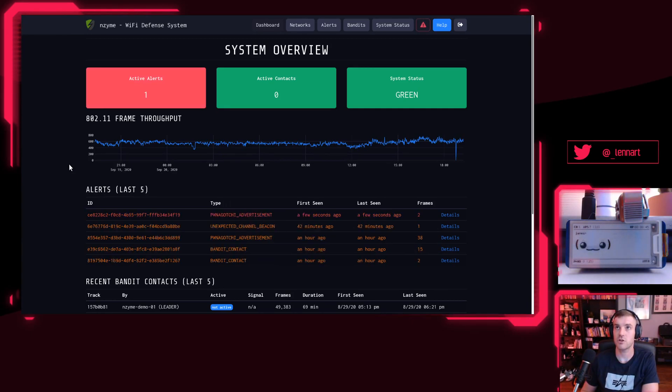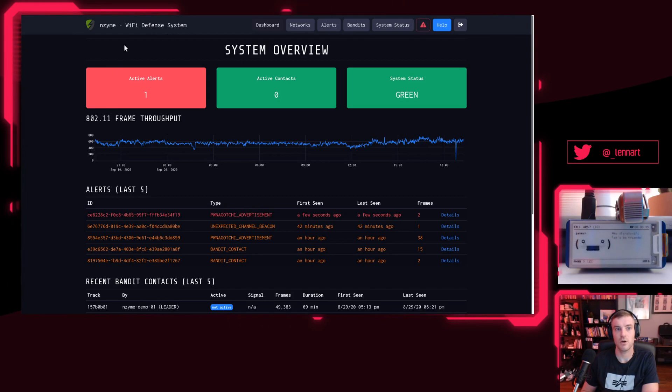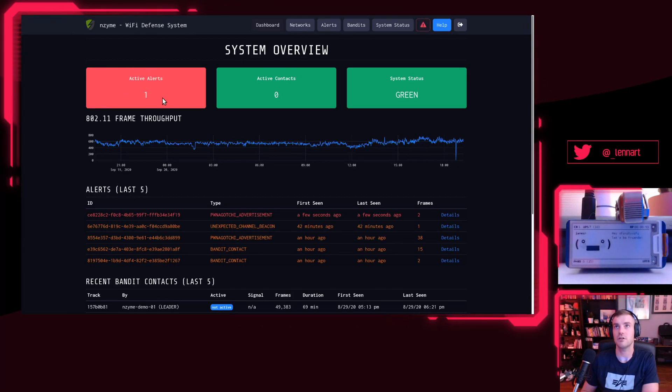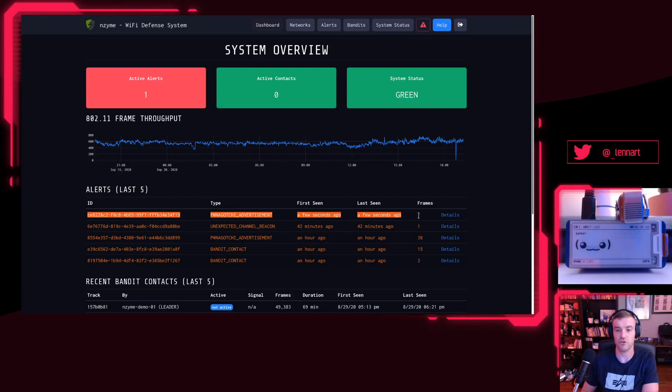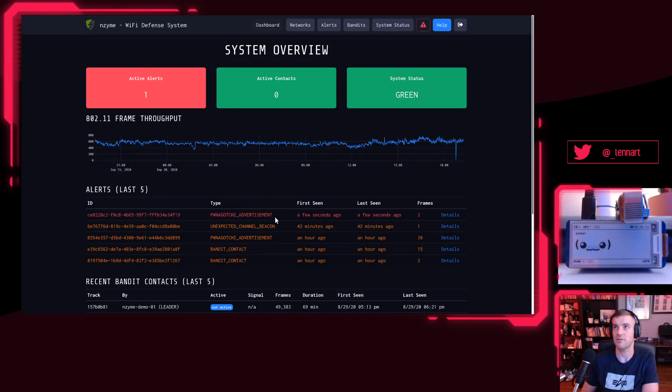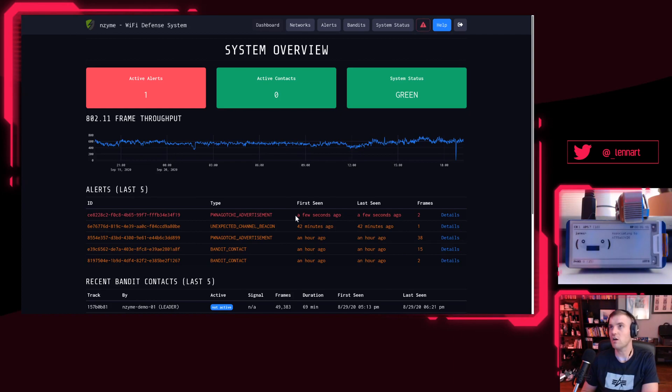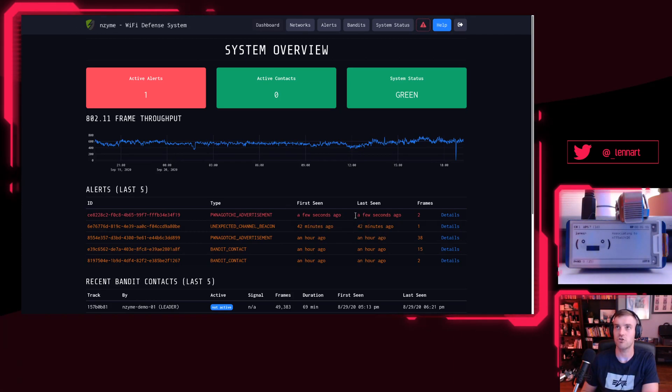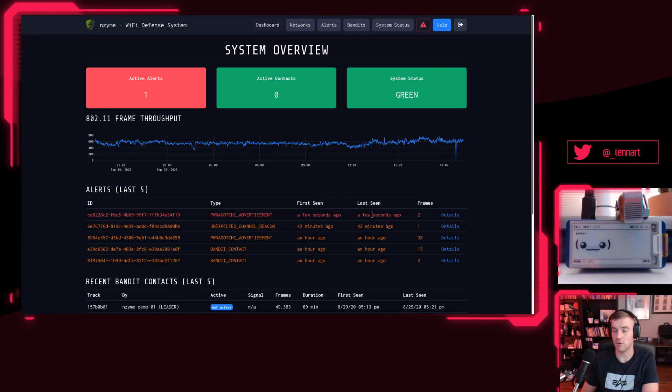There we go! You see that we got one active alert and we got an active alert here that was raised just a few seconds ago for a Pwnagotchi advertisement. So what you just saw, I think, is that the moment that this Pwnagotchi turned on, Enzyme immediately alerts you that it's there.